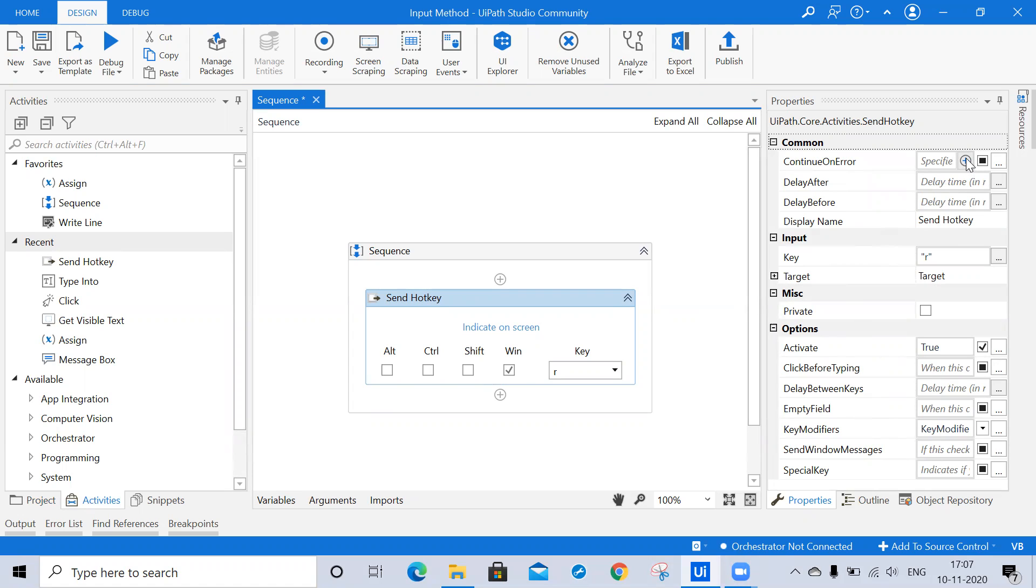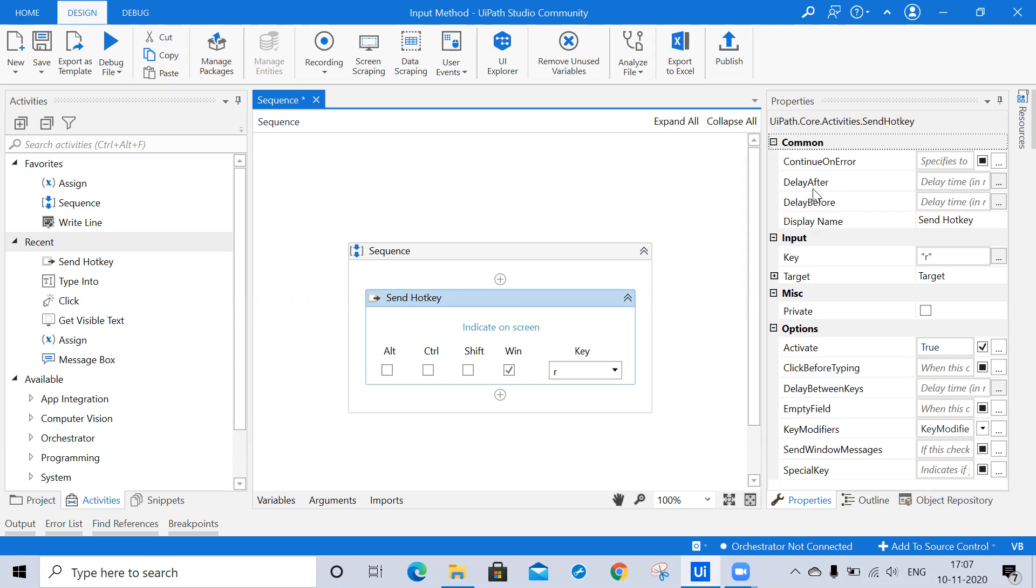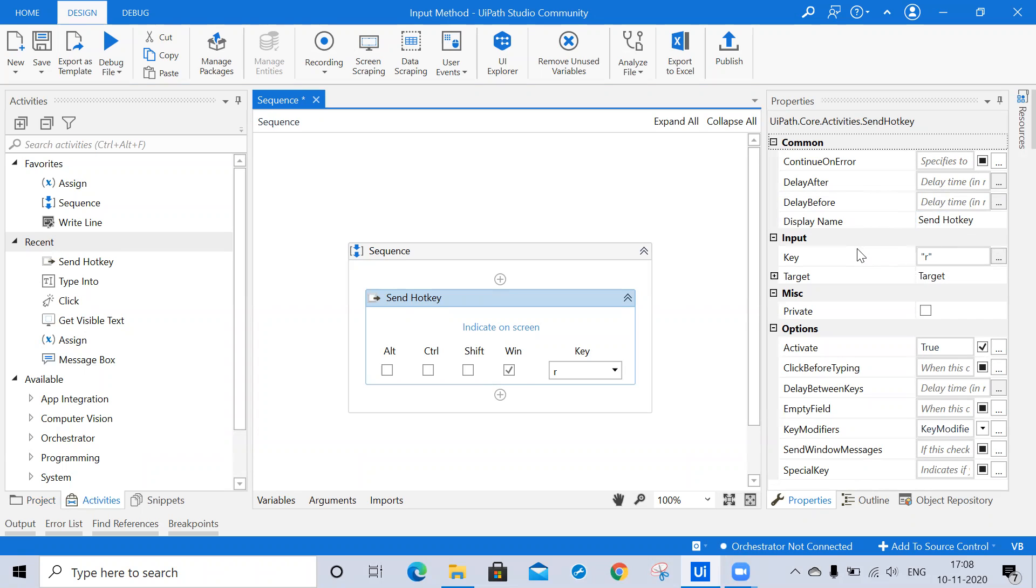This supports only the boolean value that is true or false, and the default value is false. If this activity is included in the try catch and the value of continue on error property is true, then no error is caught when the project is executed. Delay after provides the delay time after the execution of project, by default it provides 300 milliseconds. Delay before provides the delay time before the activity is executed, and the default time is 200 milliseconds. Here the display name is send hotkey.